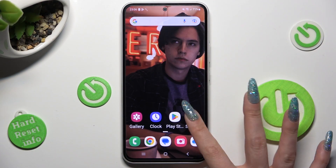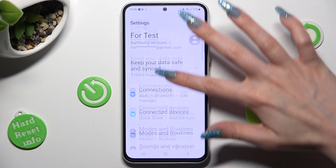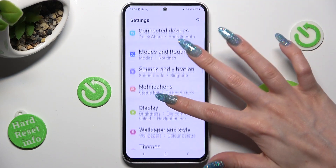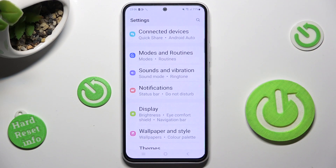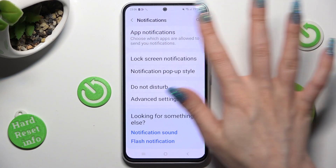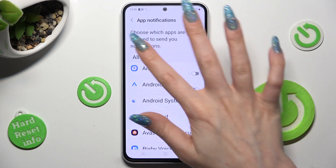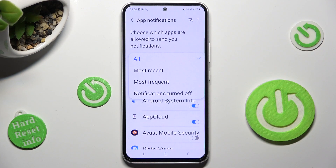First of all, go into settings and scroll down just a bit to access notifications. Now tap on app notifications at the top, select all and tap on the best option for you, in my case most frequent.